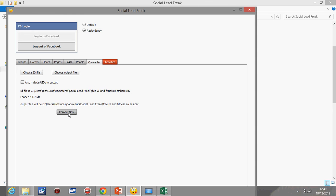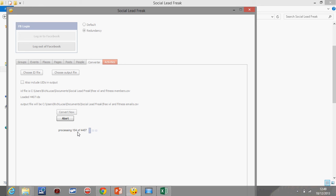So what I'm then going to do is I'm going to click convert now, and then if you look down there, it says processing. So what it's now doing is it's processing all the emails in there, and it's changing the UIDs into emails. When we've got the emails, we can complete the next phase of the operation. That's going to take some time, so I'm going to stop this video now, and I'm going to be back to you hopefully straight away. See you soon.